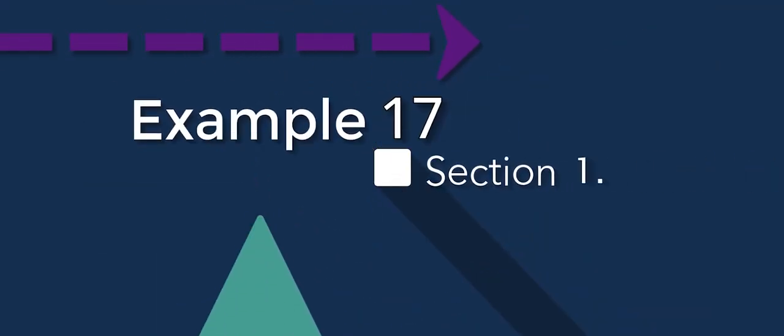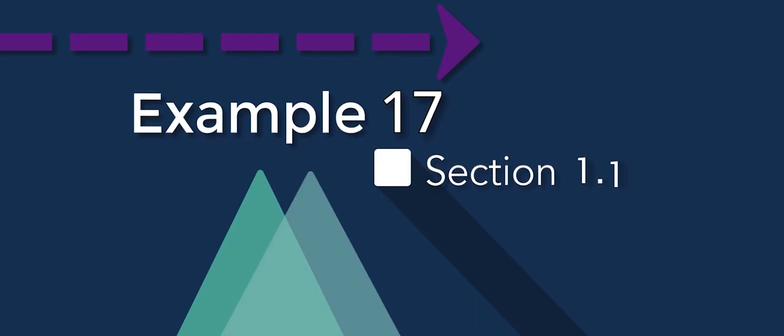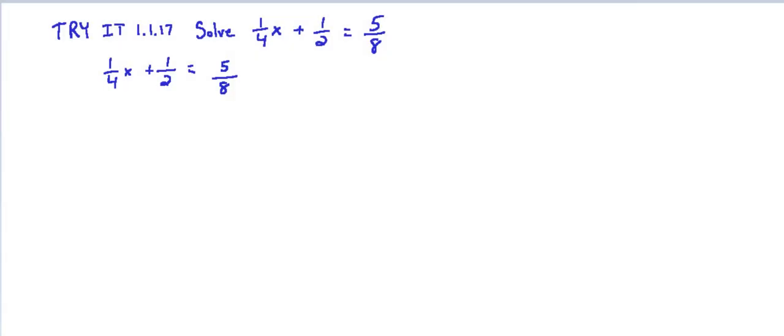In this exercise we're asked to solve an equation that involves fractional coefficients and constants. There are a couple ways to solve these. We could just go ahead and use the fractions and push through the problem without getting rid of the fractions. Another method is,